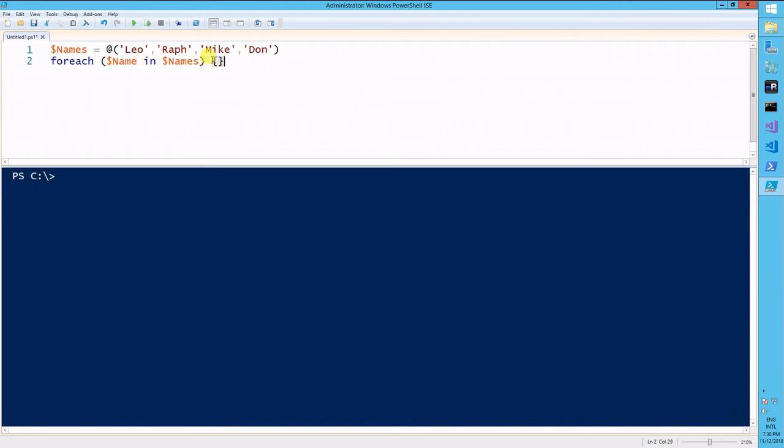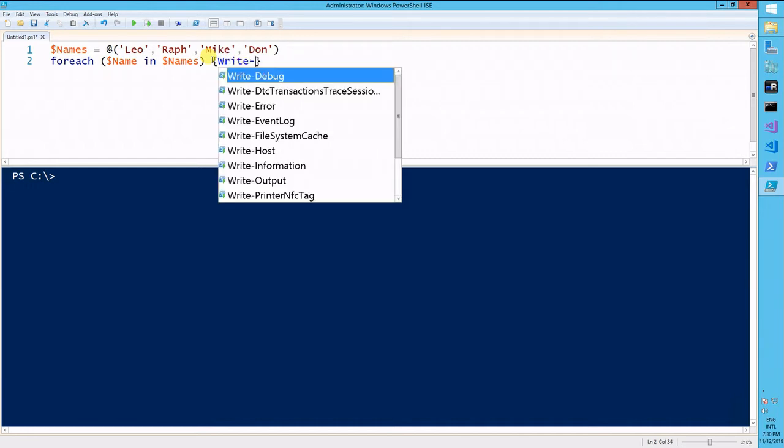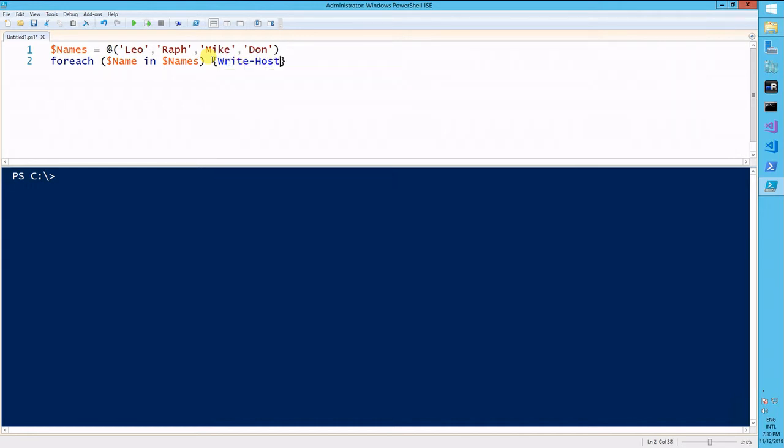Then, we open up curly braces, and you can run anything you want here, but for this purpose, I'll run a write host message to keep it simple. Name is a Ninja Turtle.